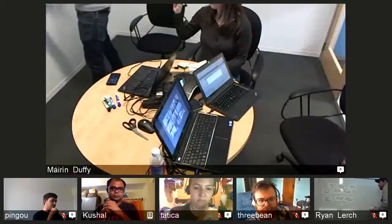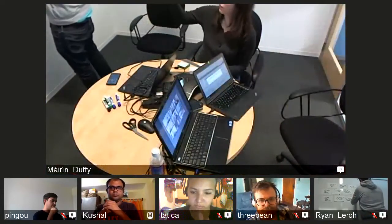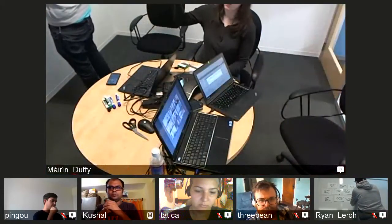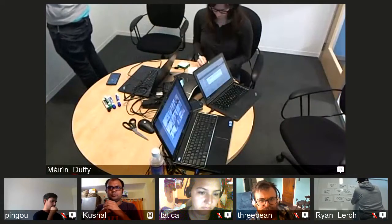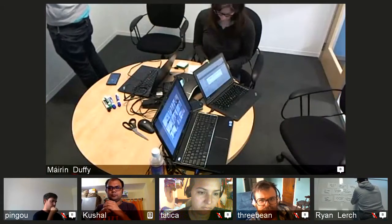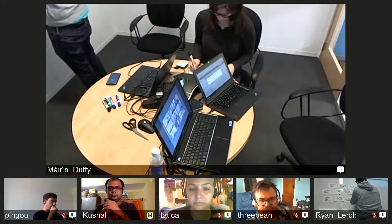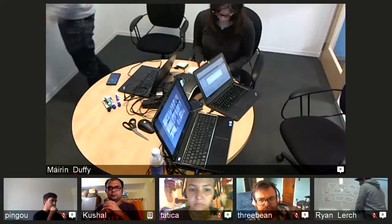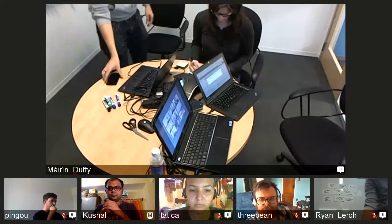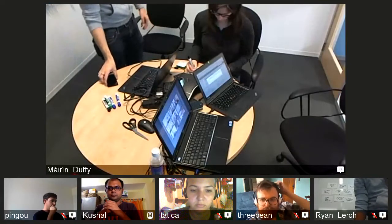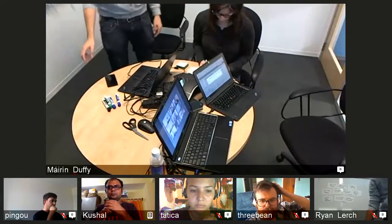Two categories emerge from this discussion and were written on post-its: 'I want to help, what should I do?' and 'I want to change something — help me change this thing.'